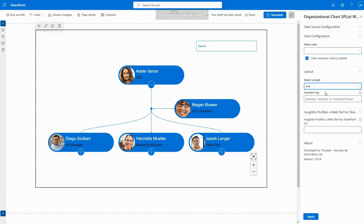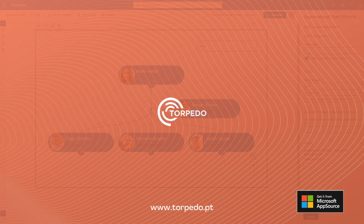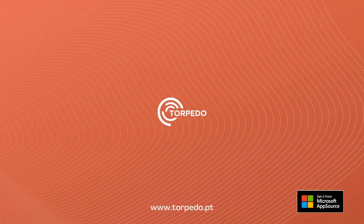Enhance your experience further by integrating the complimentary WebPart Insightful Profiles for a comprehensive solution. Be sure to explore our other products, and thank you for tuning in.